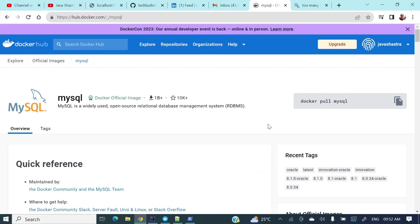So if you want to do some POC based on MySQL and if you do not want to install MySQL in your local system by downloading this MySQL software, if you have Docker you can go for Docker container based MySQL. Let's see how we can achieve that one.